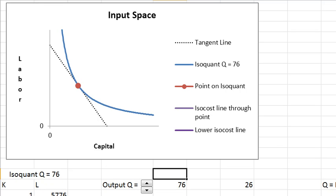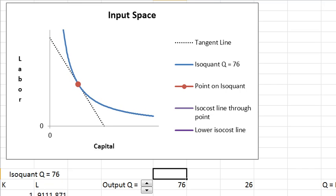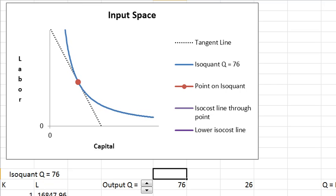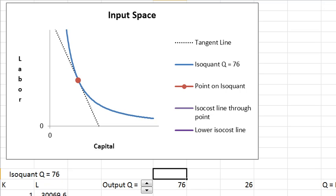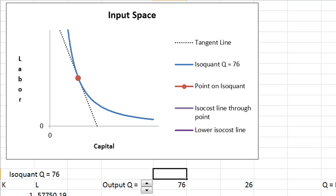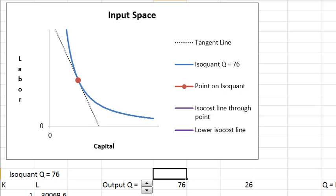If you change alpha, we're not changing output but we're changing how important capital is. I'm increasing the importance of capital in production and it rotates the isoquant this way.